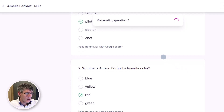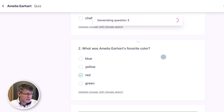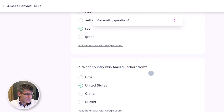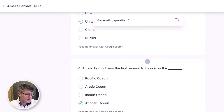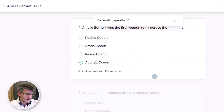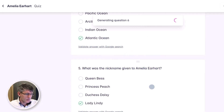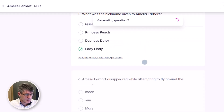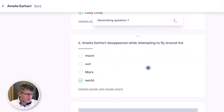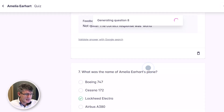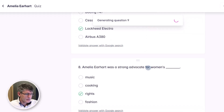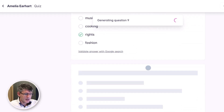You can see it automatically generates those questions: What was her favorite color? What country was she from? Was she the first woman to fly across — with a number of options? What was the nickname given to her? These are created instantly using AI.